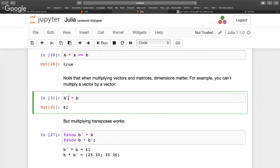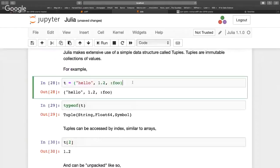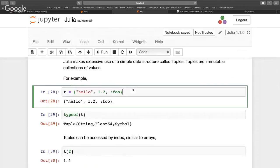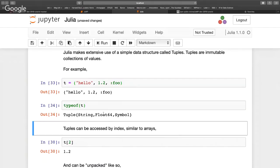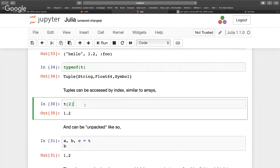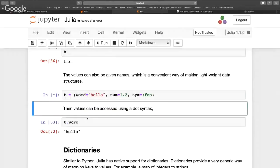Another useful construct is tuples, which are a static version of an array. They're useful for passing parameters from one place to another. A tuple tells you: this is a tuple with a string, a float, and a symbol. It's statically defined — you can't extend it and the types are fixed. You can access elements the same way as an array, unpack them, and you can also name the tuple fields, allowing access like t.work.